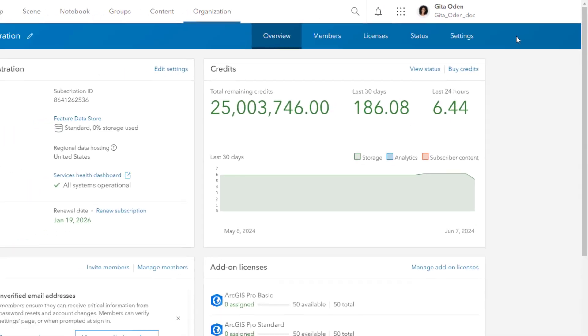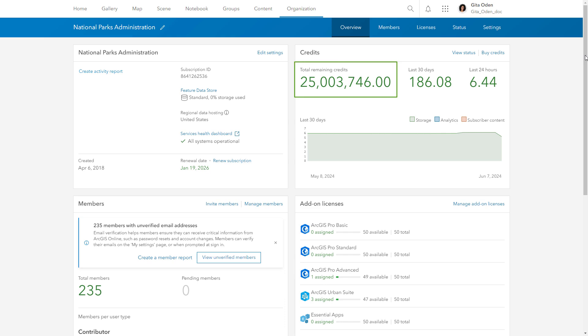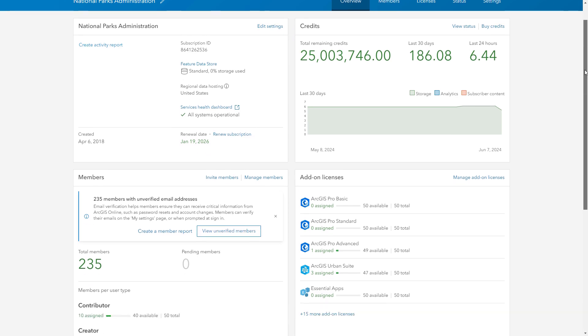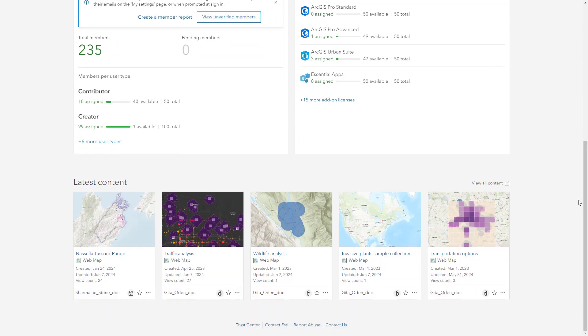When you sign in to your organization, you'll find key information on the overview page, such as the health of your organization, total credits remaining, licensing information, and latest content.